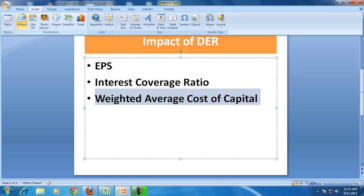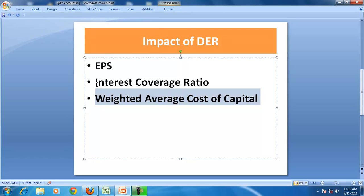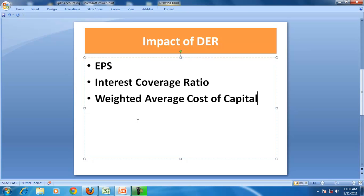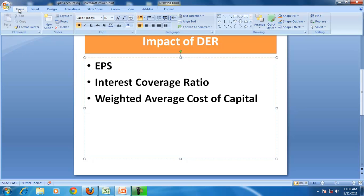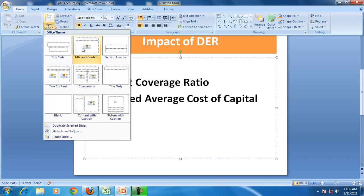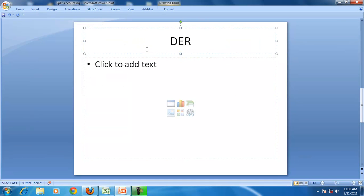We know that the debt equity ratio shows the financing decision of the company. In other words, the debt equity ratio shows how a company is financing its assets. A company with a high debt equity ratio means it is using more of debt and less of equity, while if the debt equity ratio is less than 1, the company is using more of equity.